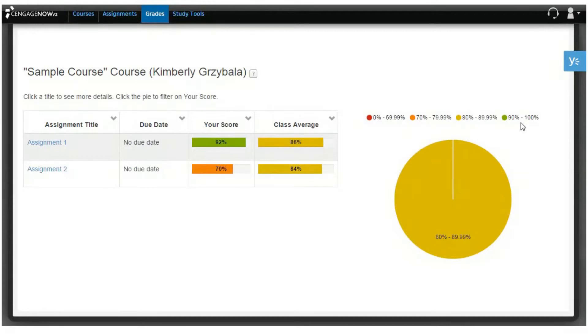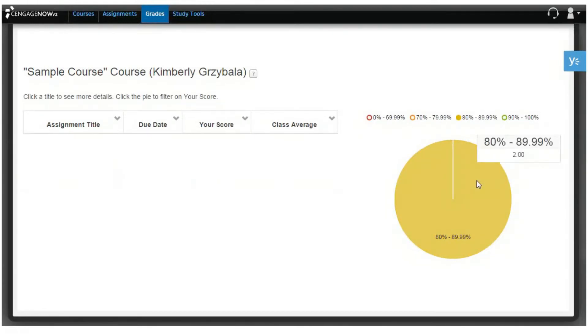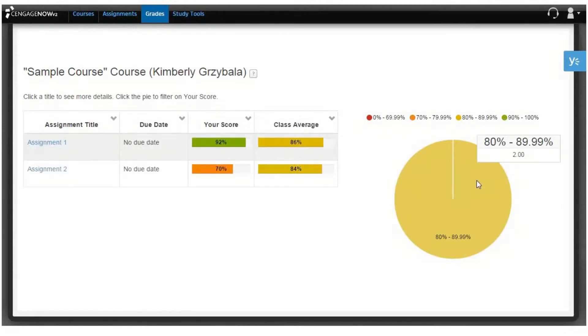Clicking the chart again will return it to the full view. You can similarly remove or add a score range by clicking a grade range dot in the color key above the chart.